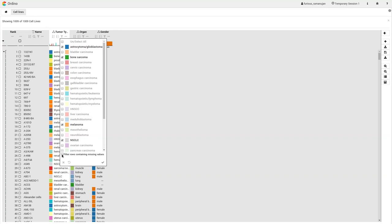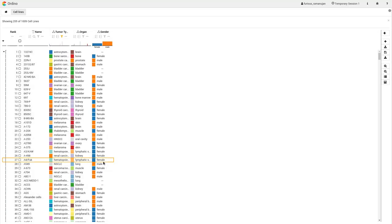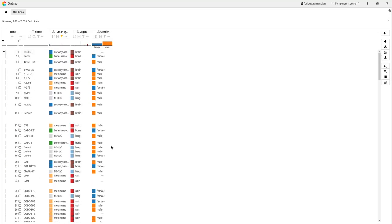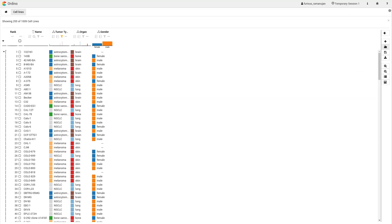The user is only interested in a subset of tumor types. Therefore, he filters for four different types and removes the missing values.